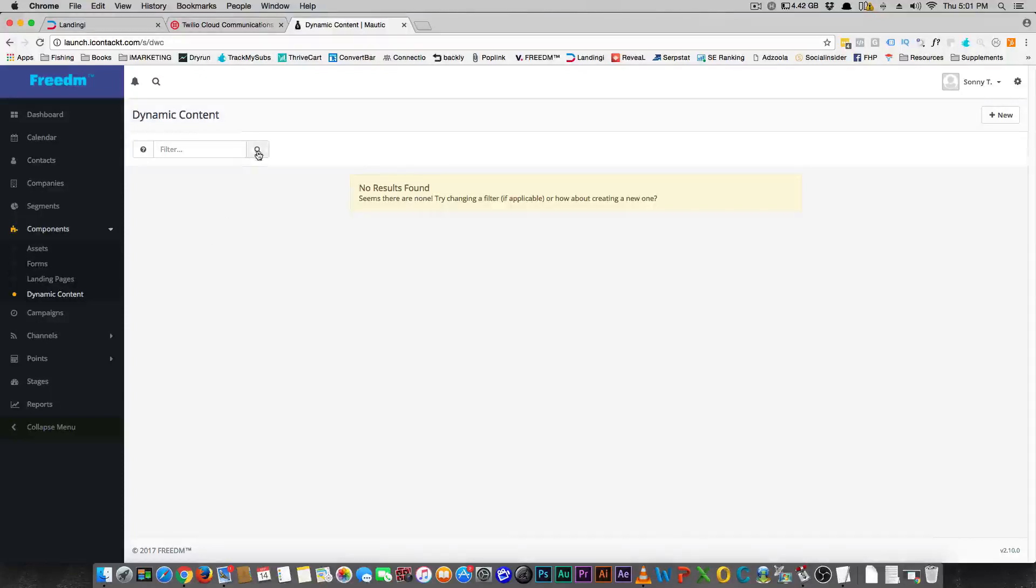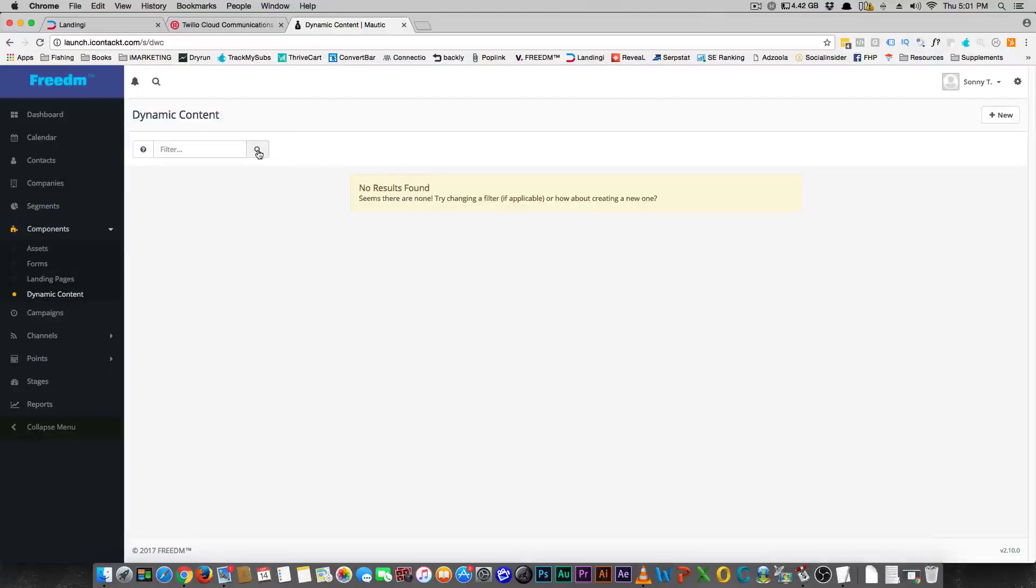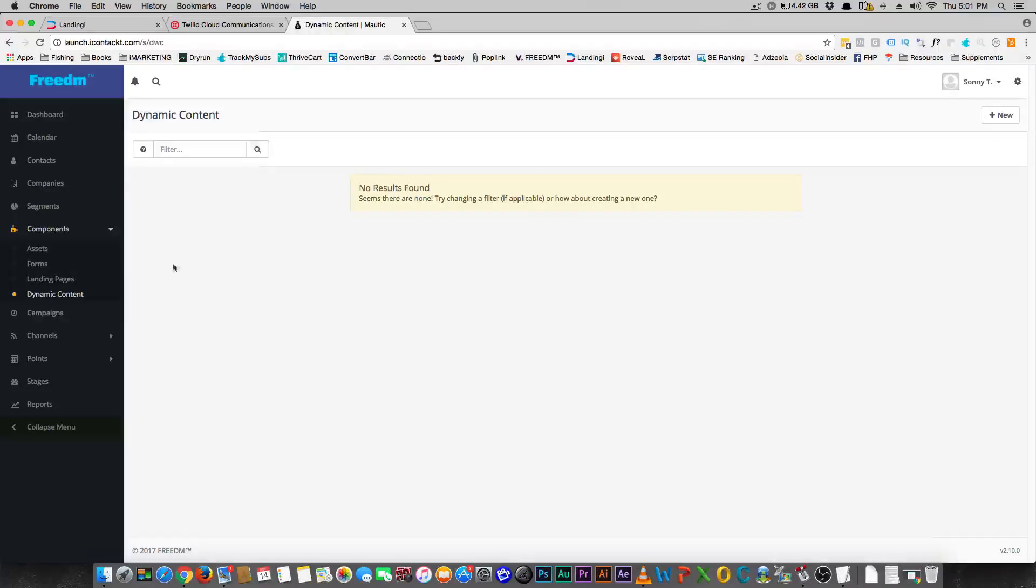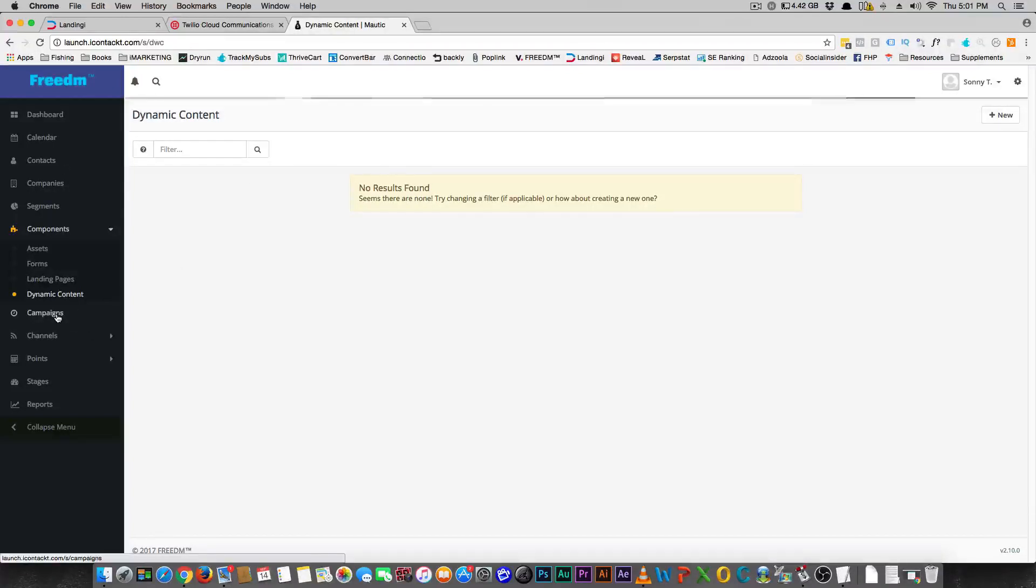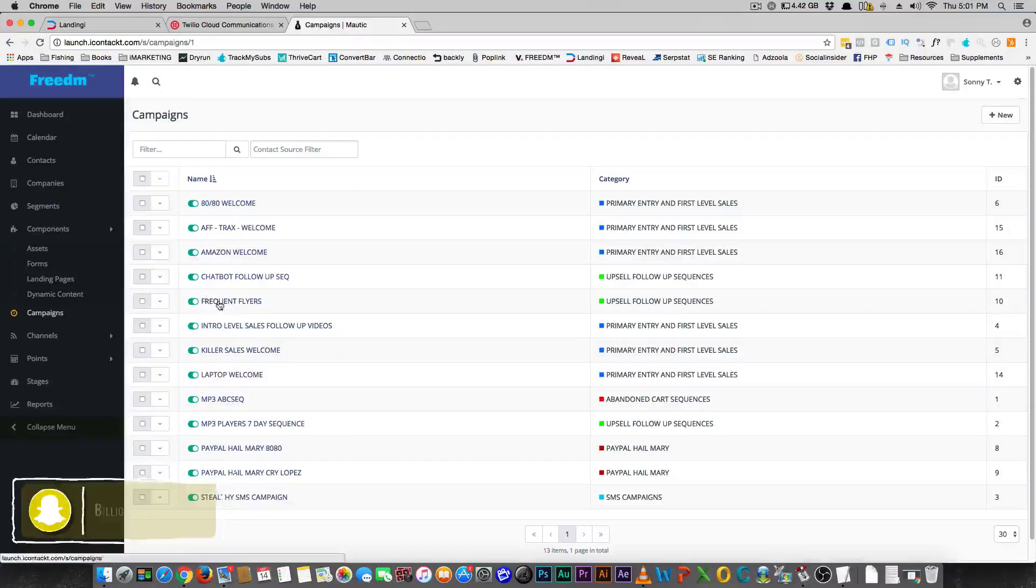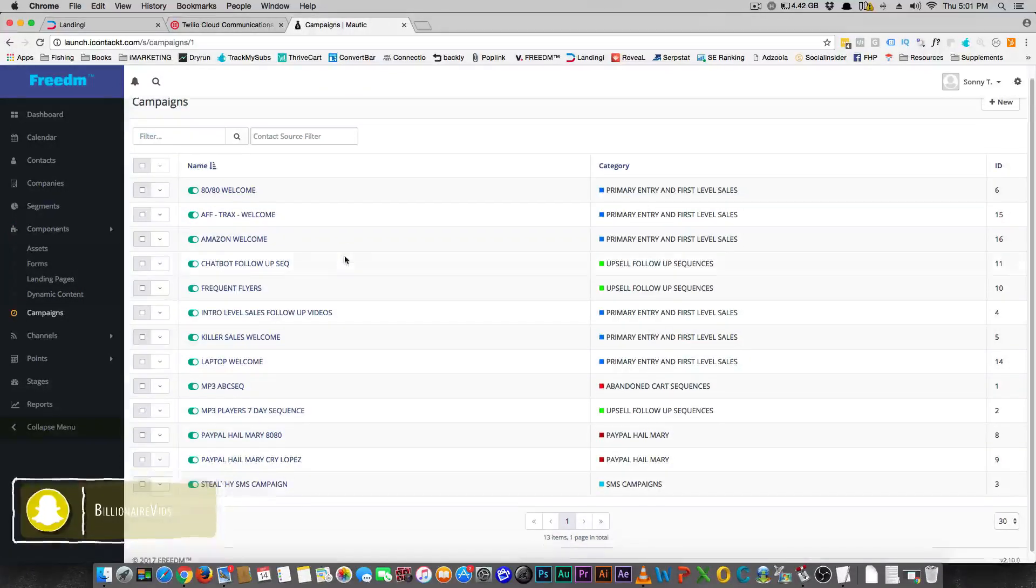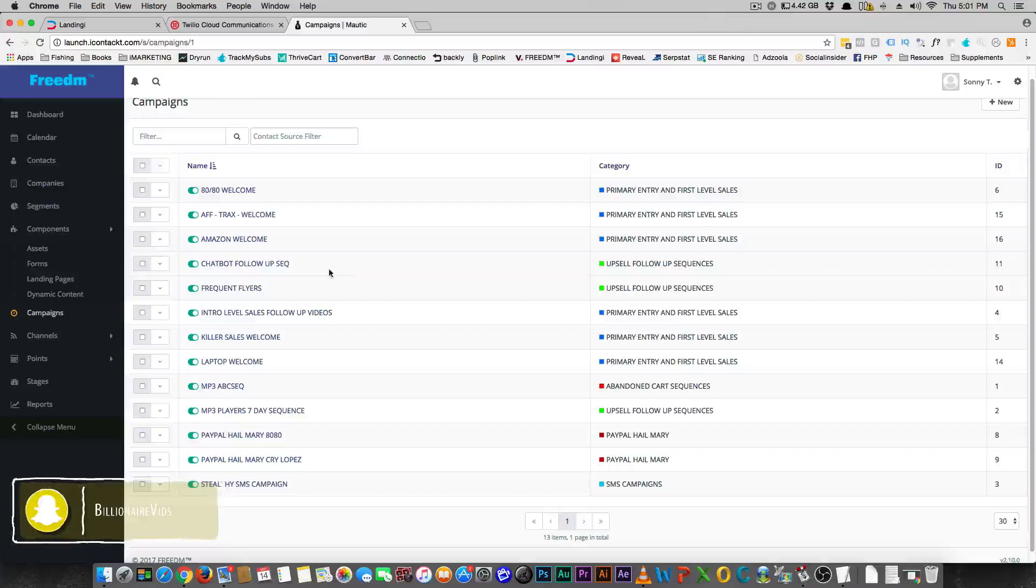Dynamic content, so people that come to those landing pages or any other page that you decide to use, you can actually say, 'Hey Sonny, how's it going? Welcome back,' if they've already been in your system, which is really cool. Now campaigns, this is where it's really cool, and I'm gonna let you see what a campaign looks like.